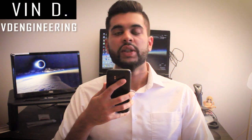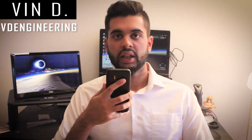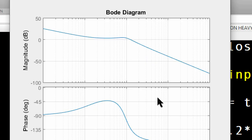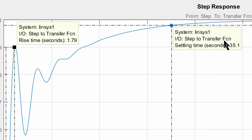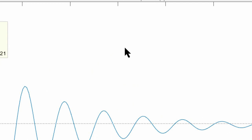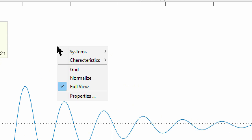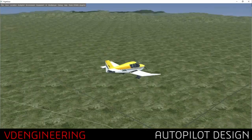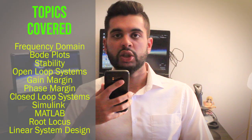Hey guys, it's Vinayak here. In this video we're going to be designing a flight controller using MATLAB and Simulink. We'll be designing it in the frequency domain by using a Bode plot method. This method is very popular in control system design and we'll be using it to determine things like overshoot, damping, and so on. For this system we'll be using a flight control example for an aircraft pitch.